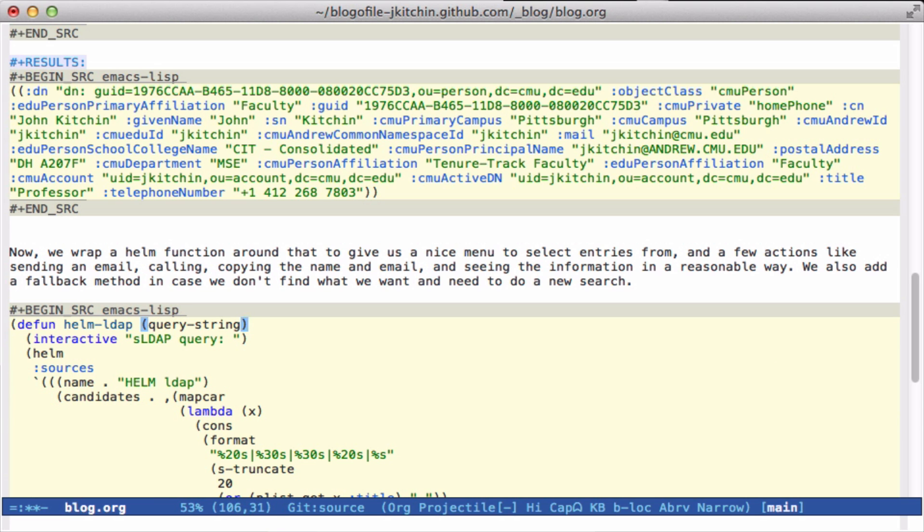Here's how we do the Helm function. We take a query string. When I run this, it will query me for something I want to search for. Then I create a Helm command. I'll create the Helm source inline and it will have a name of Helm LDAP.